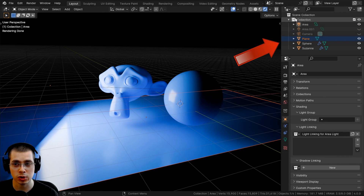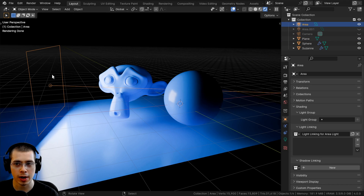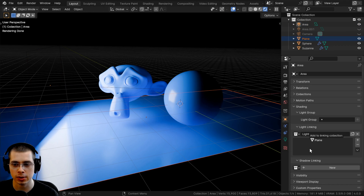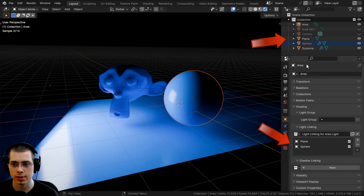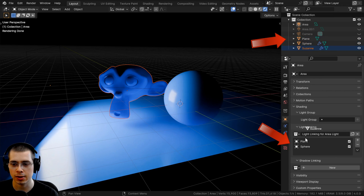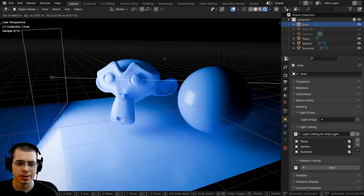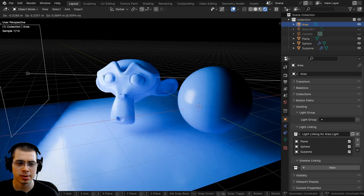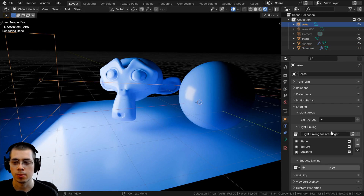To add in objects, we can drag them from the collection. So make sure you have the light selected, then you can click and drag and drop the plane into that section. Also do that for the sphere and the Suzanne. Now it looks exactly the same — all of the objects are being affected by the light.